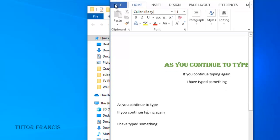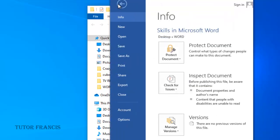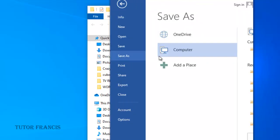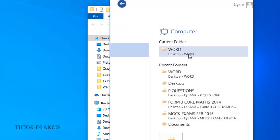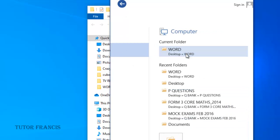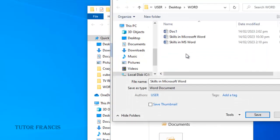Go to File, then you go to Save As. You browse to the folder that you want to save it in. We are going to pick our current folder.